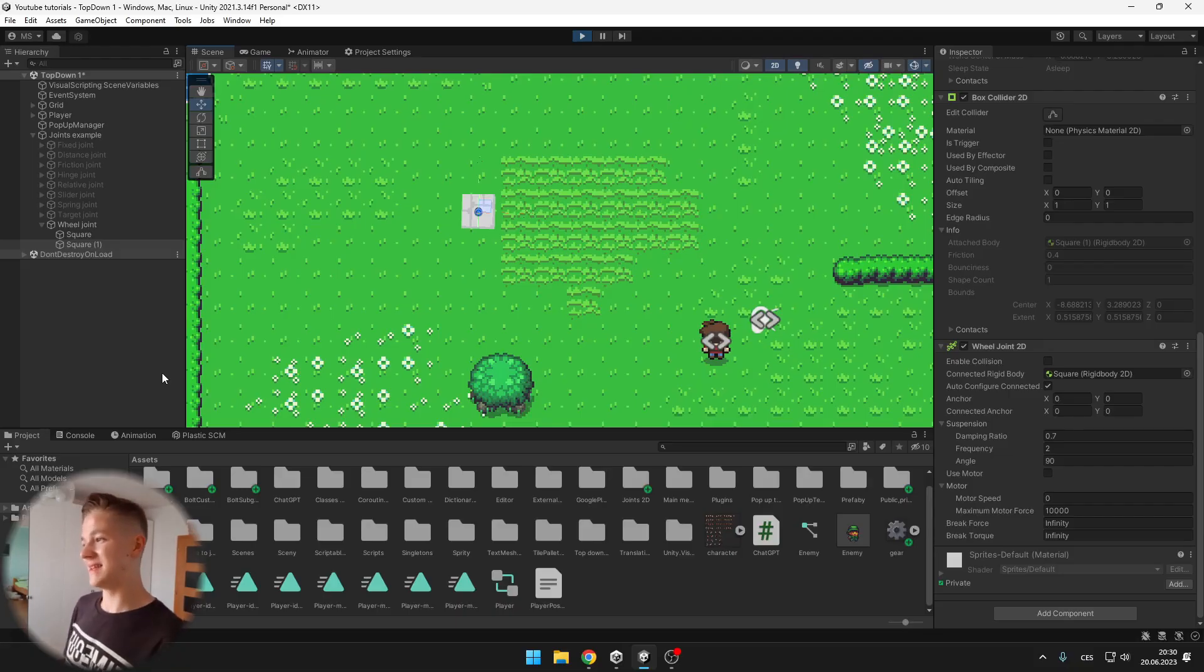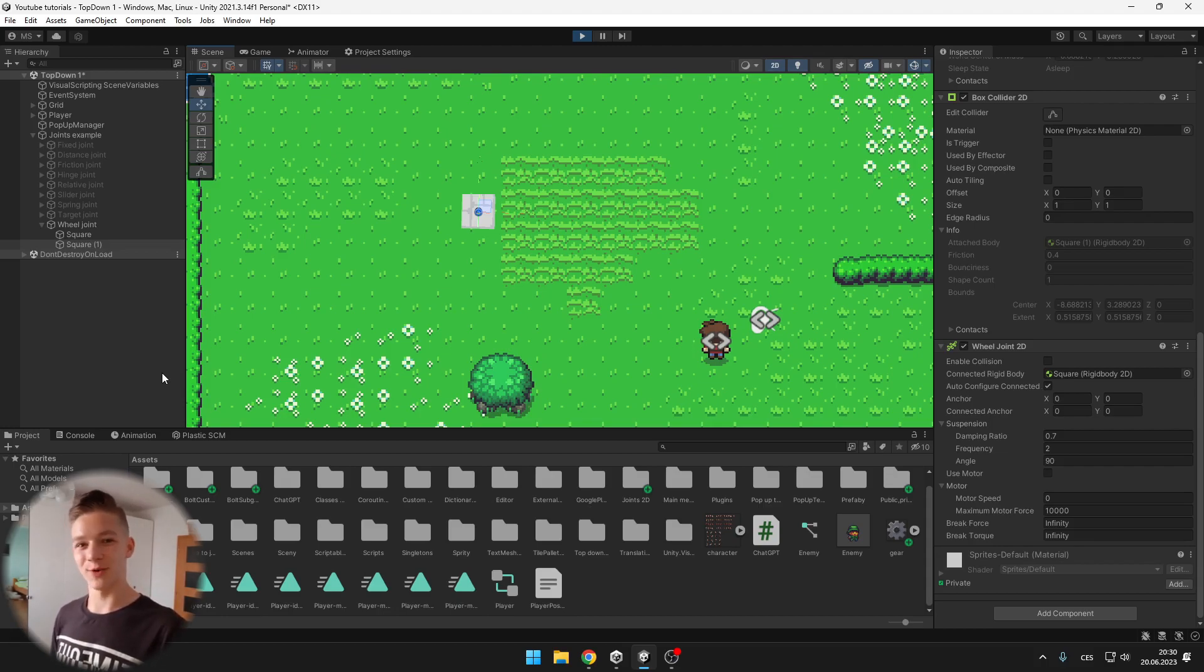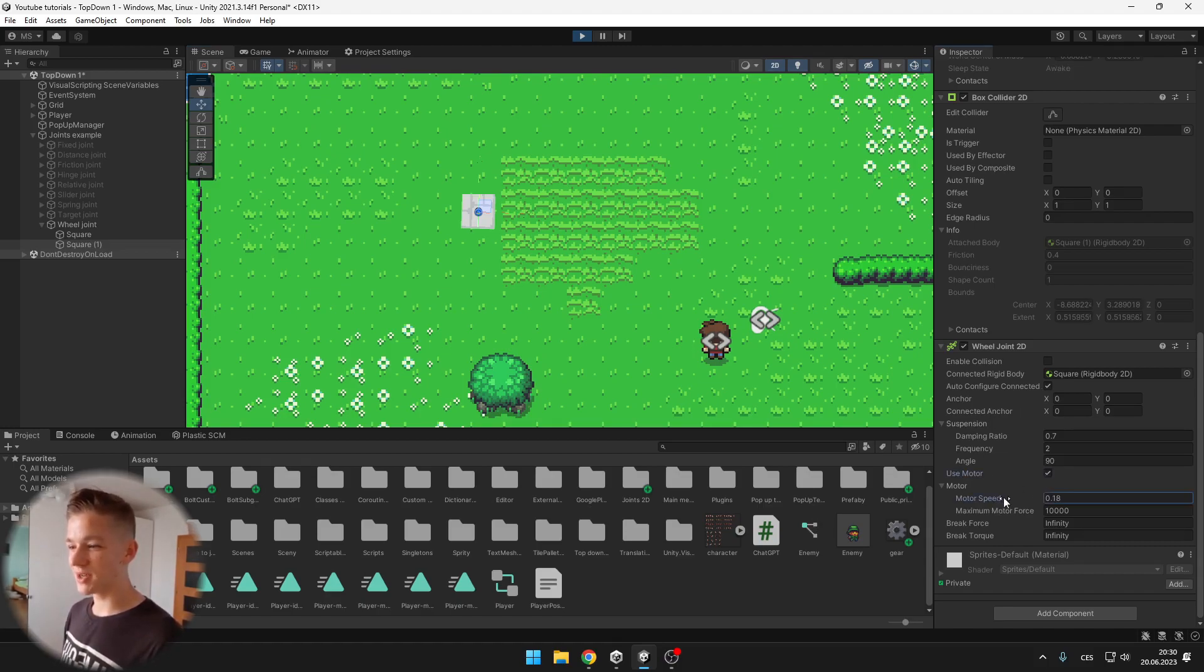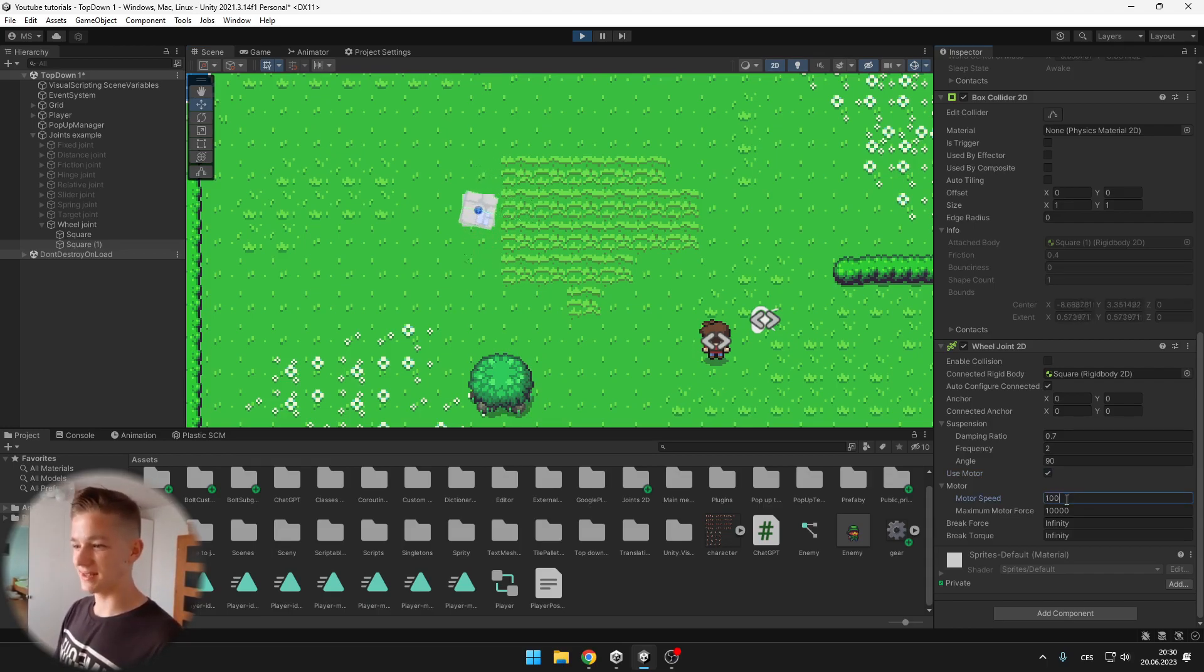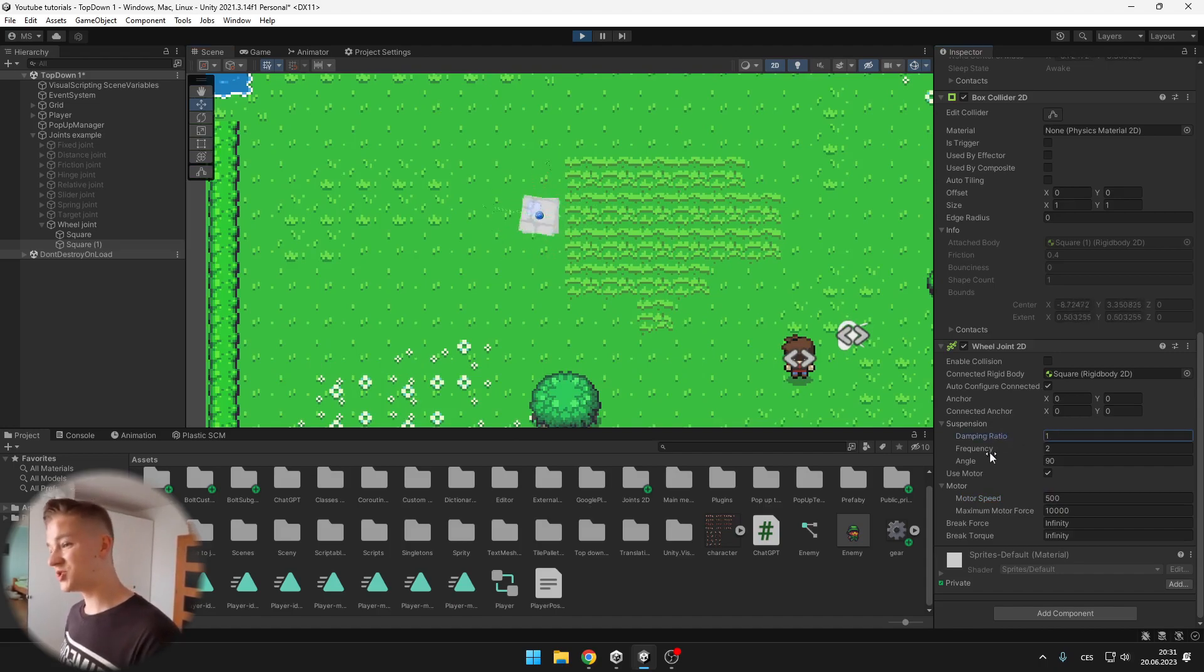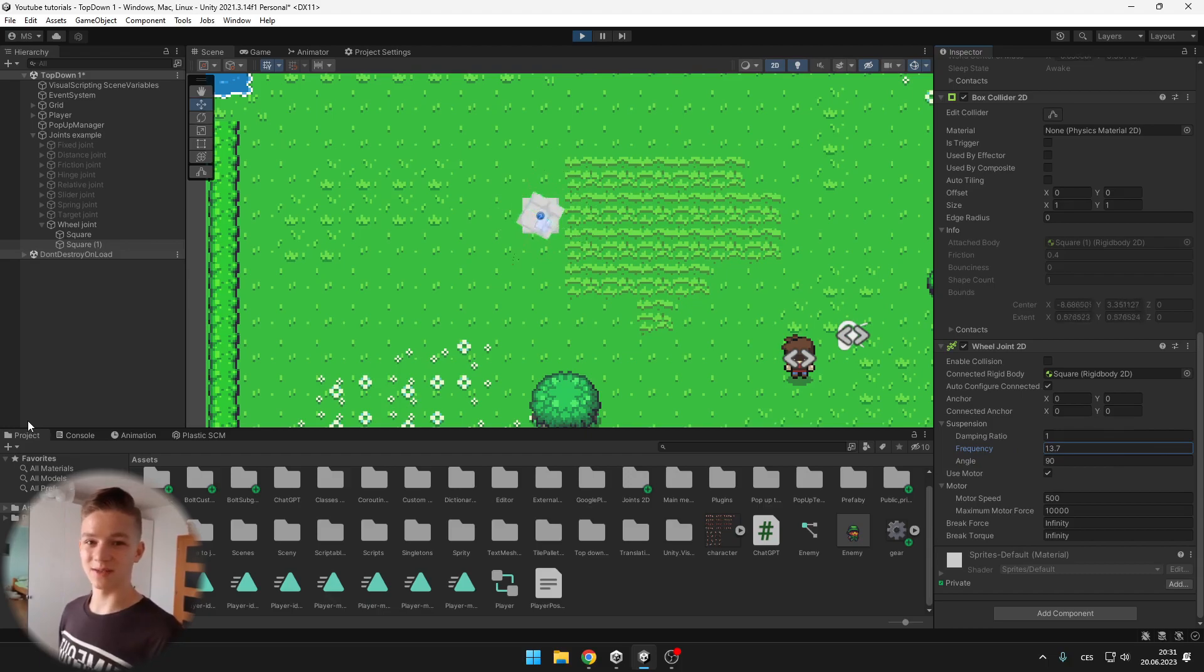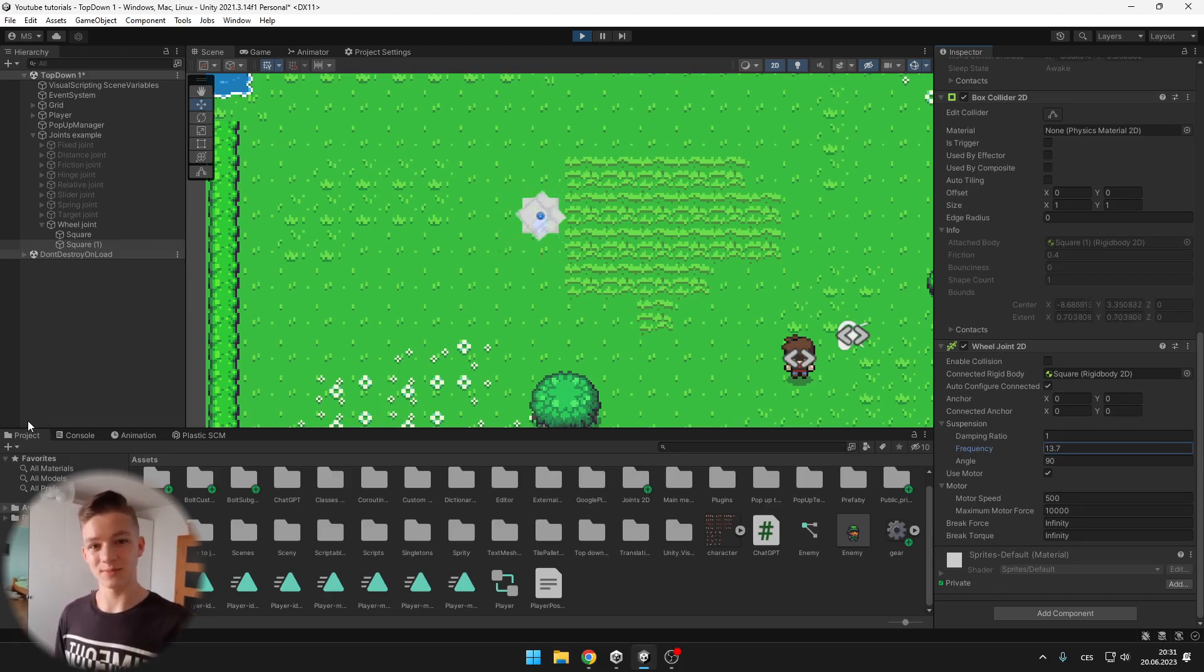Wheel joint, as the name says, can be used pretty well to create some realistic wheels for your car. You can see that we have some suspension and a motor so we can tick this motor and we can make the wheel spin just like that. You can try playing with the damping ratio, the frequency and all of that stuff, it's nothing too complicated. And this joint can be also pretty well controlled by a C-sharp script.